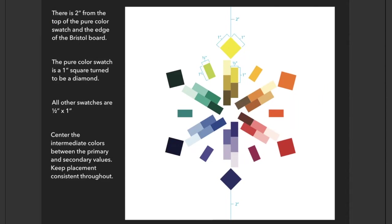This includes your intermediate and all your value swatches. Center the intermediate colors between the primary and secondary values. Keep placement consistent throughout. Our recommendation is that you lay down your yellow and purple swatches first, since they're the only ones that will line up exactly two inches from the edge of the Bristol board. Once you have those set, do your best to place the orange, red, blue, and green swatches evenly surrounding them. Once those are in place, add your intermediate swatches into the center.